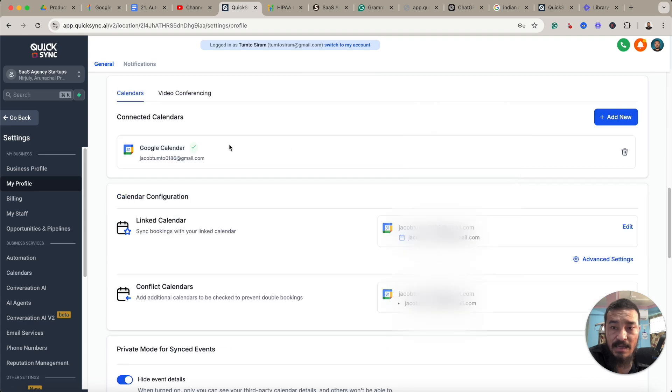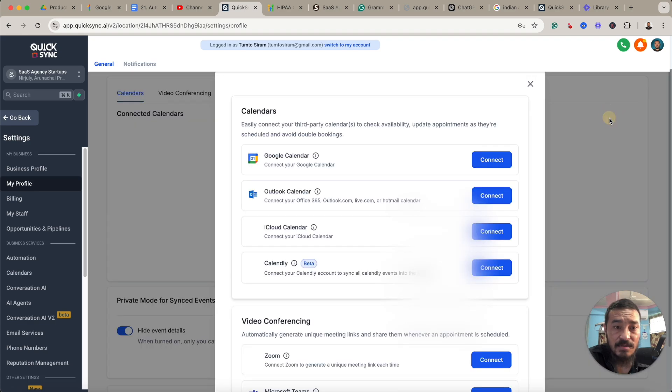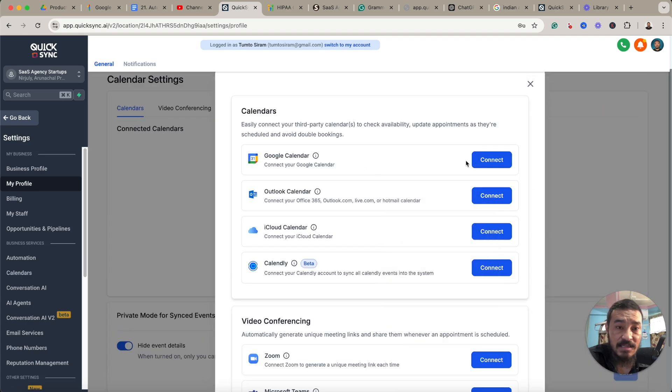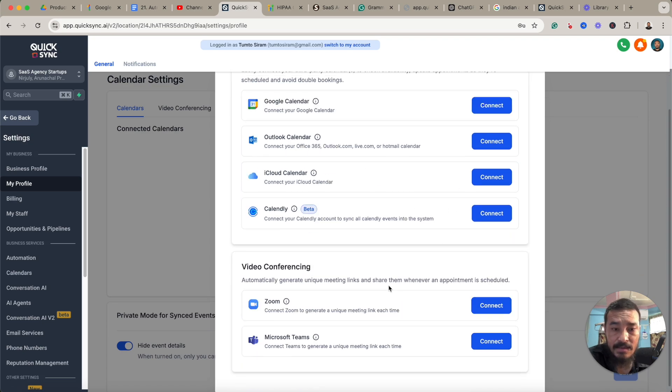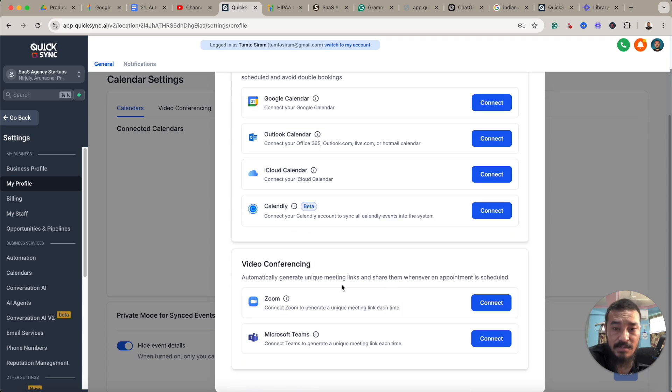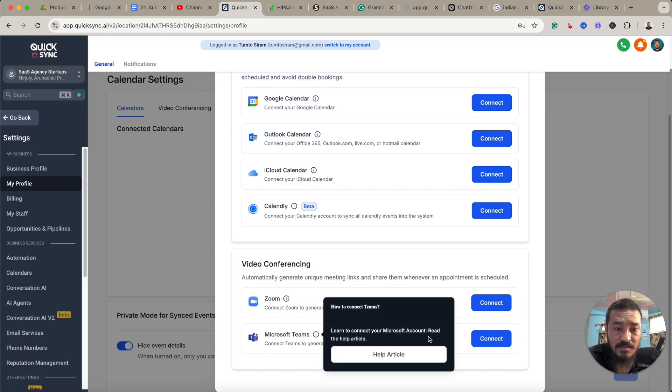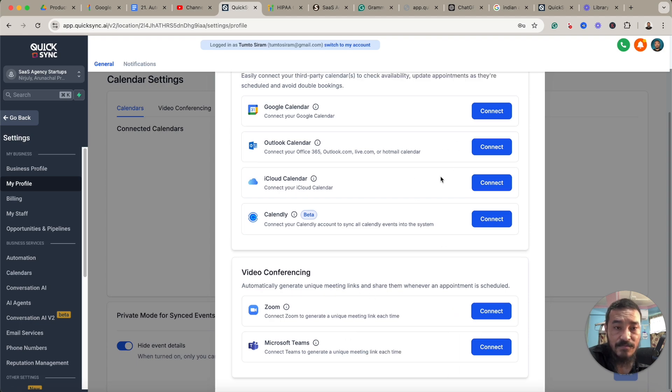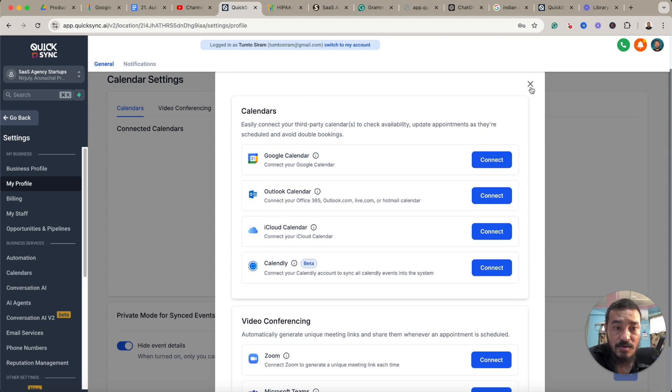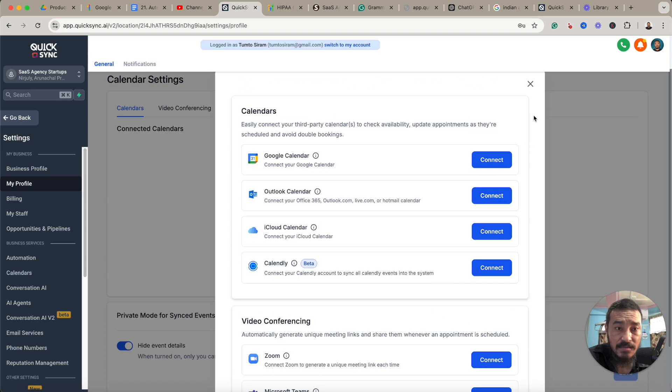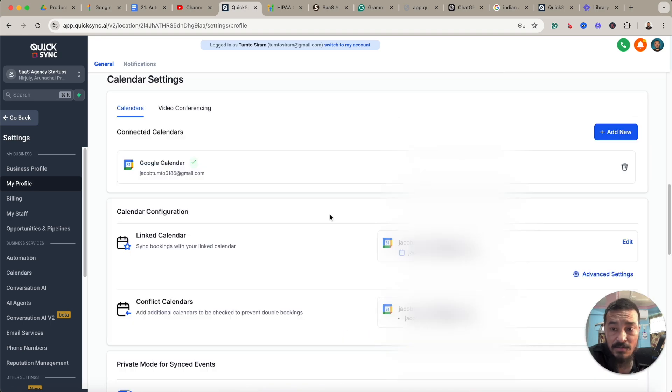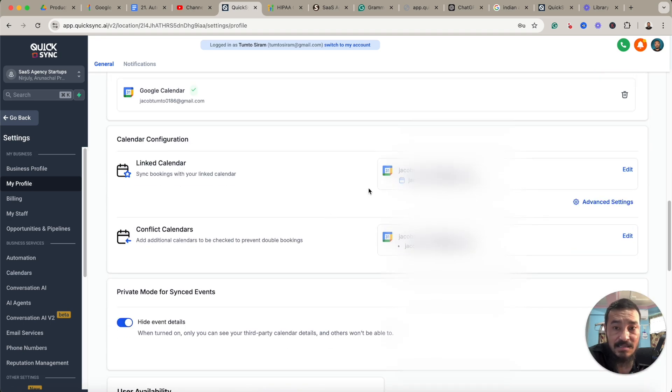Add a new calendar using your Google account. You can also connect your Google and Outlook calendar, even your iCloud calendar, and also Calendly. And here it is, video conferencing—you can connect Zoom or Microsoft Teams. But for Google Meet, there's no direct integration here, so for that I'll show you in a while.